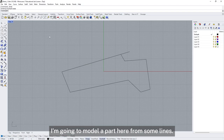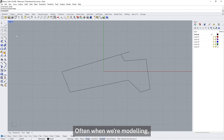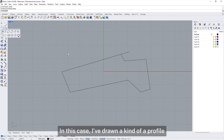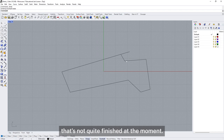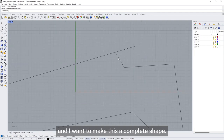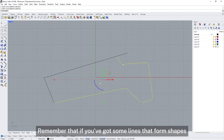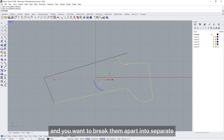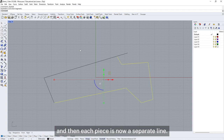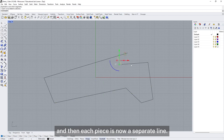I'm going to model a part here from some lines. Often when we're modelling we will begin by drawing a set of lines, and we have a range of tools for doing that. In this case I've drawn a kind of profile. I've got some lines here that don't quite connect up and I want to make this a complete shape. If you've got some lines that form shapes and you want to break them apart into separate pieces, you can use the Explode tool, and then each piece is now a separate line.